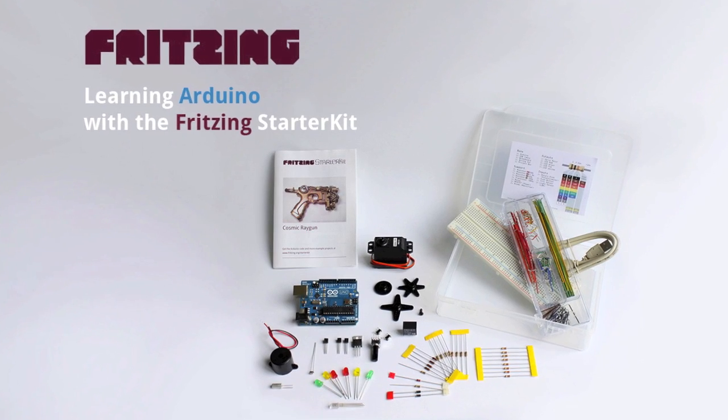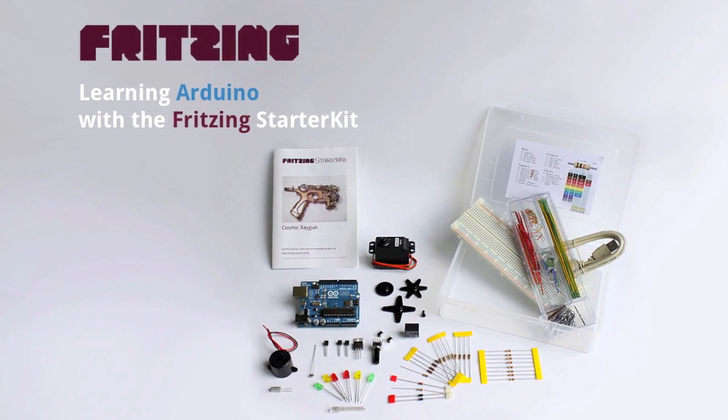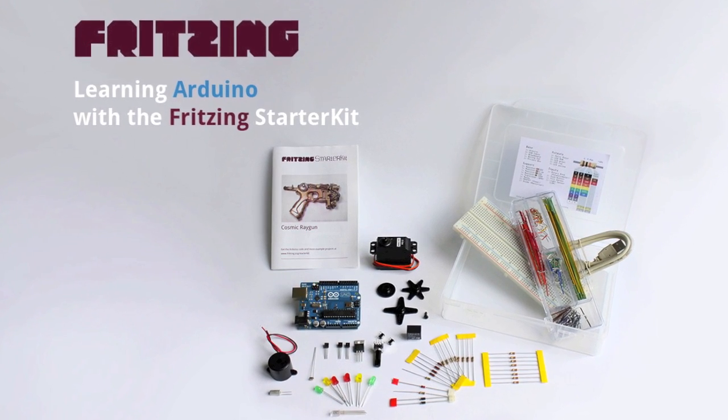Learning Arduino with Fritzing starter kit by and with Stefan Herrmann. Digital out.